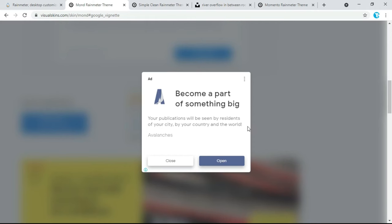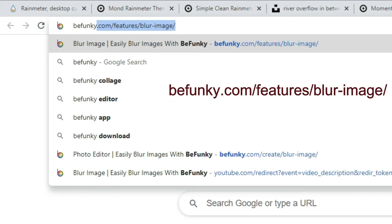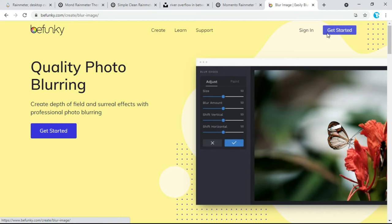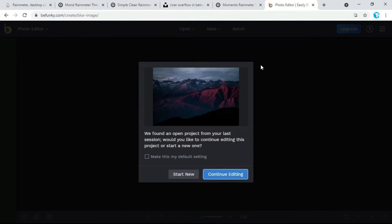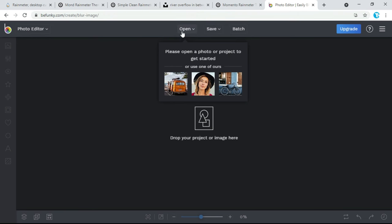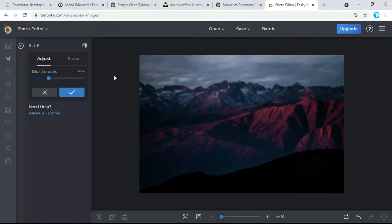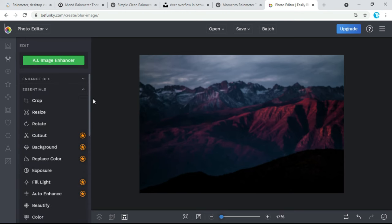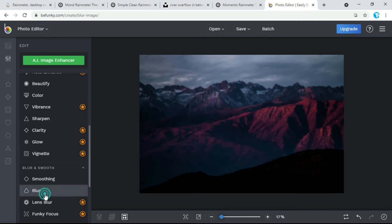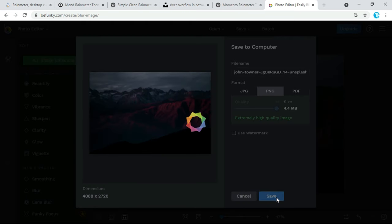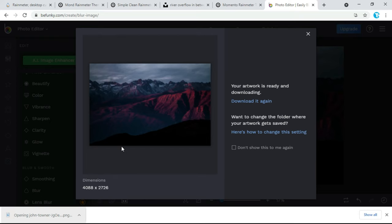Now go back to the browser and type befunky.com/feature/blurred-image. The link is also given in the description below. Click on Get Started, then click on Start New, click on Open and upload your image. From here you can adjust the blurriness. You can also adjust blurriness from the other slider. Now click on Save, then click on PNG to get the best quality, and click on Save. Click on the image and set it as background.